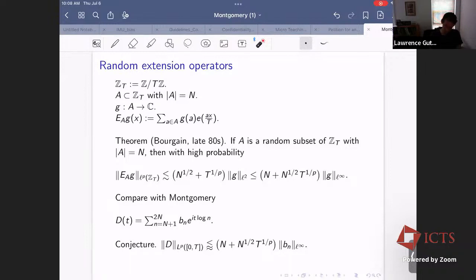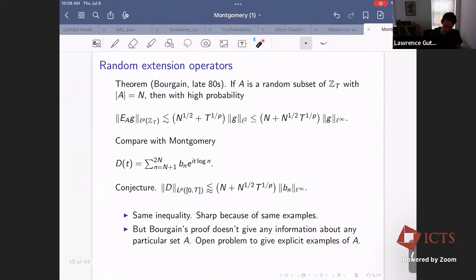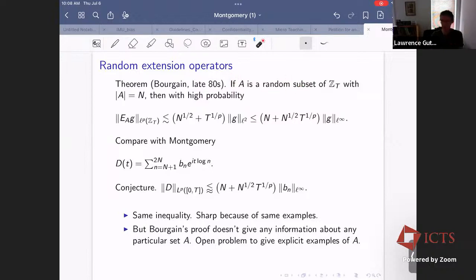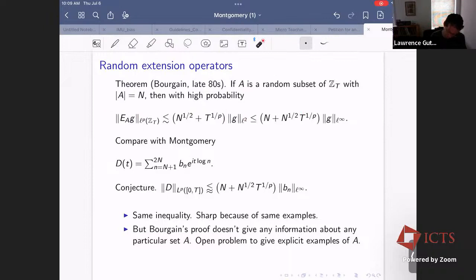It sounds at first like a great clue because this inequality looks so much like that inequality. But there's a problem: the proof of Brougain's theorem tells us what happens typically for a random set, but it doesn't obviously give any information for any specific set. It's actually an open problem in general, for a general P, to produce explicit sets A where we can prove this inequality.